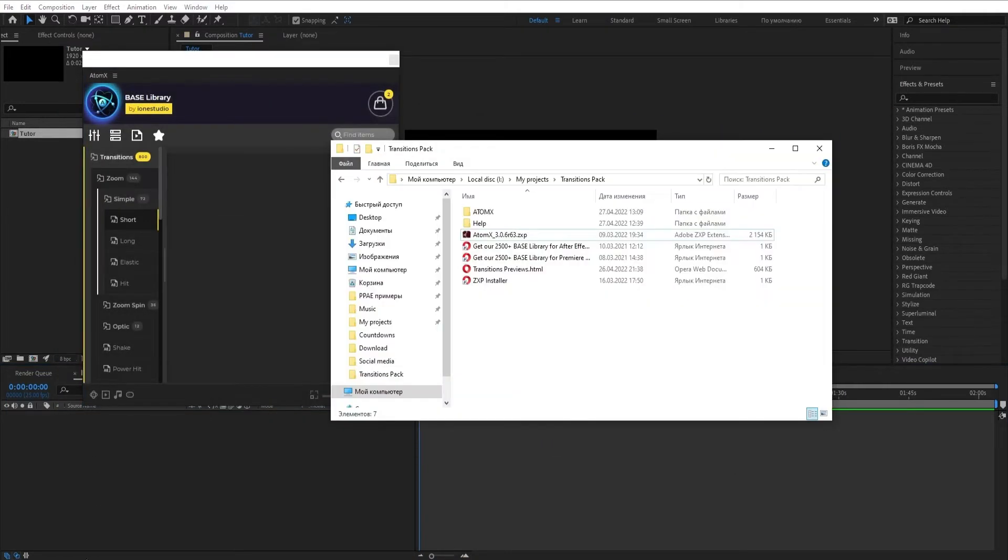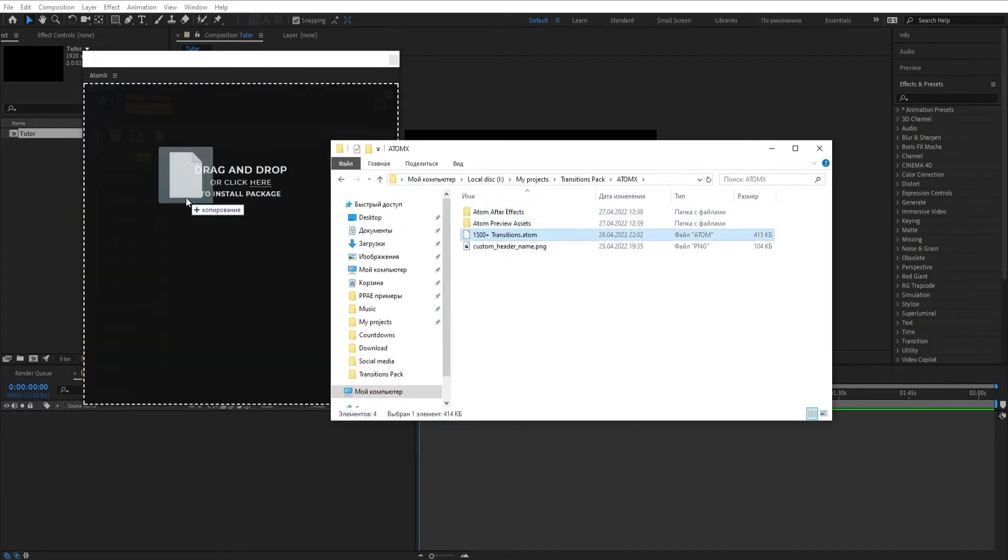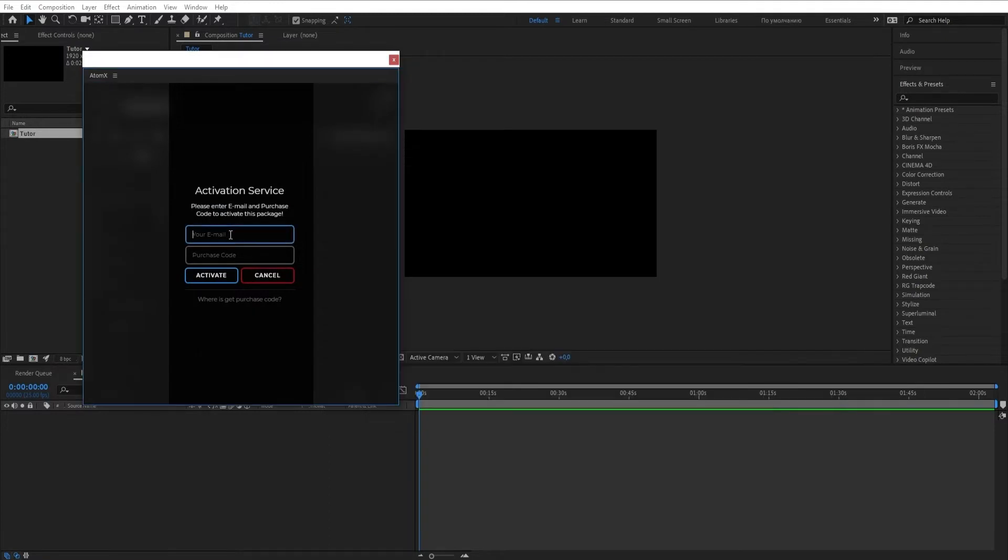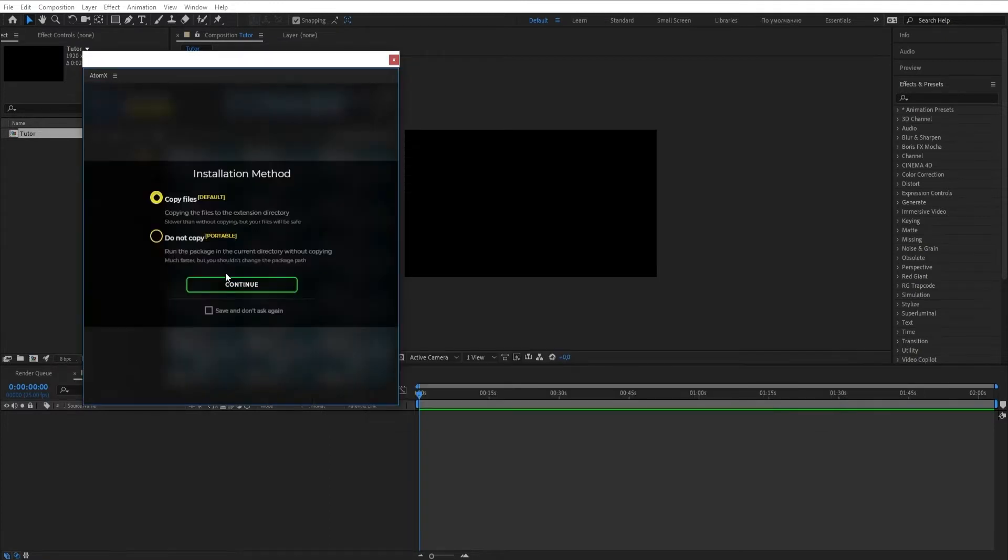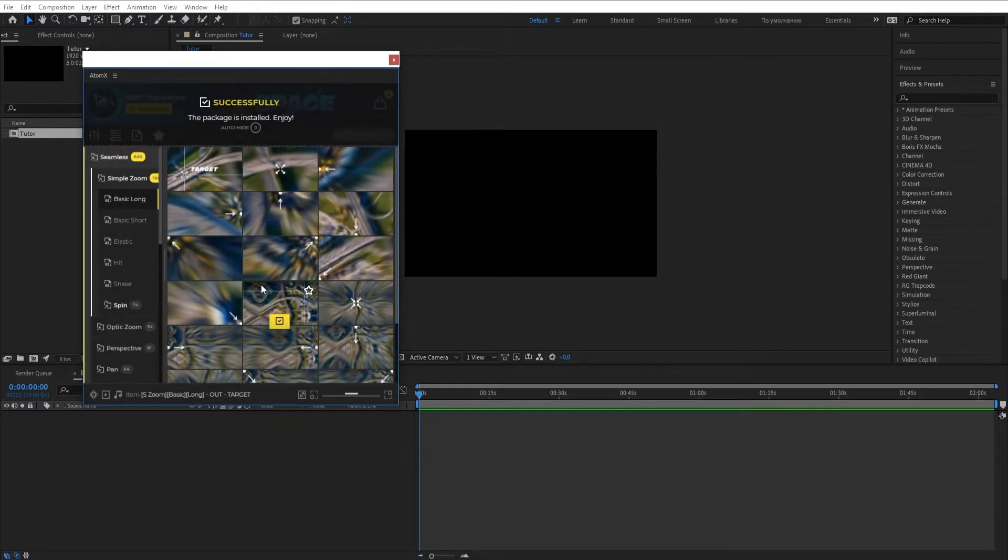To install the package, drag the .atom file into the AtomX panel. Enter your email and activation key. You can find the key in the Downloads section of VideoHive.net. Project installation takes less than 3 to 5 minutes.